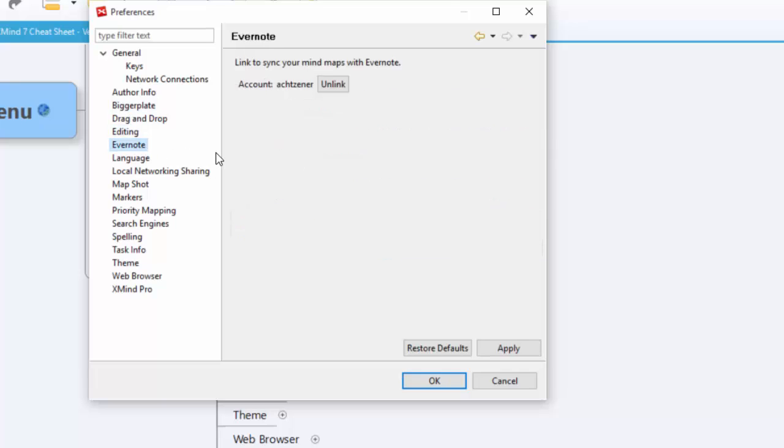Evernote. If you know what Evernote is, you probably know how to use this. You can link it and there's a way through XMind to save your files to Evernote. I've got a tutorial on that, so I'll leave that for another time.